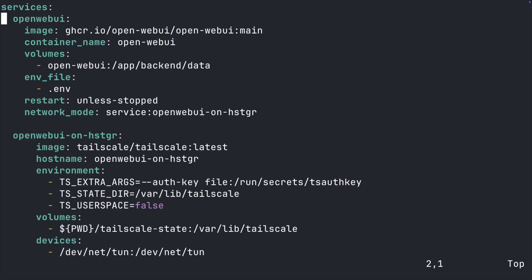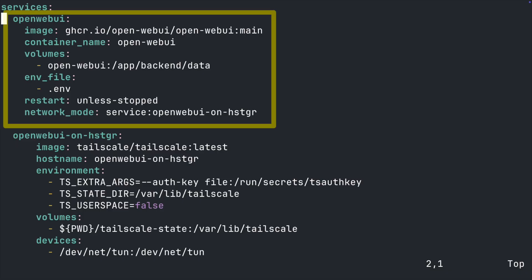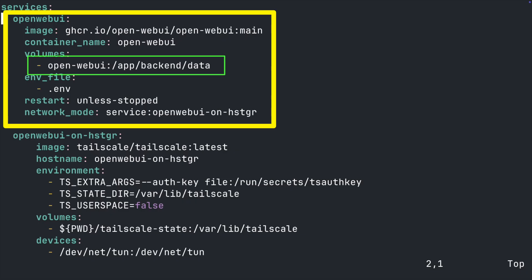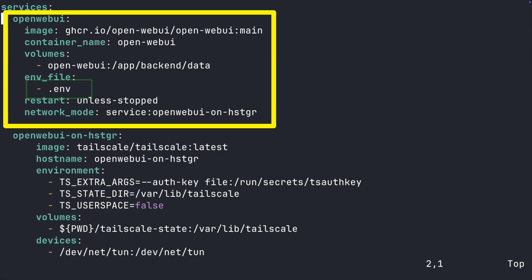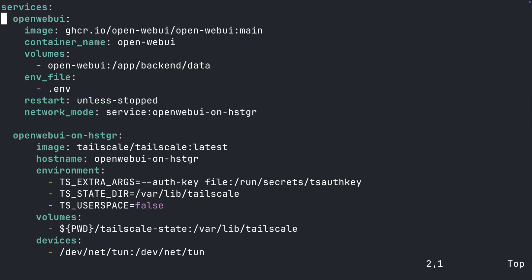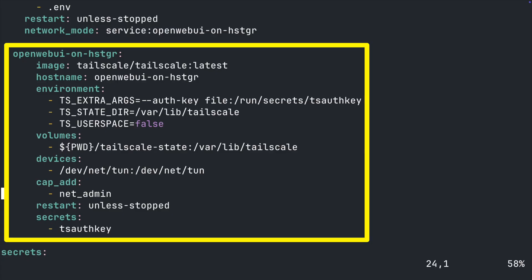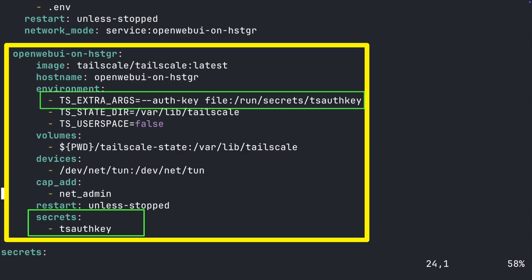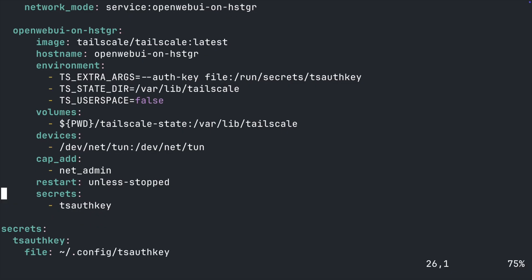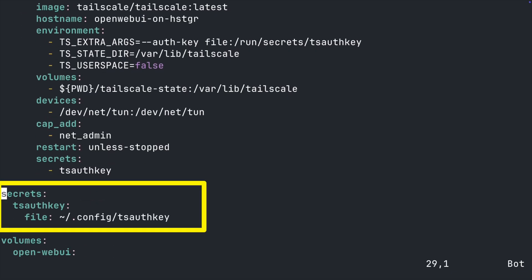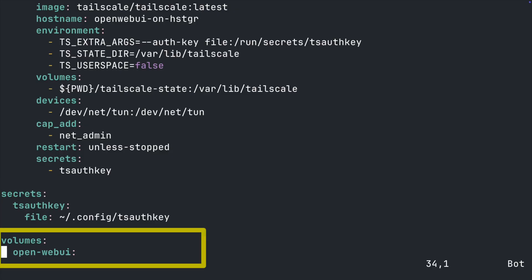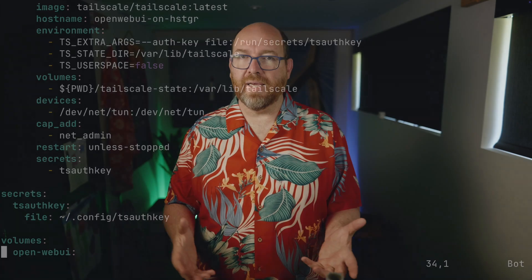The file has four main blocks. First, under Services, is the main OpenWebUI service — this is mounting a volume to save the data to, and loading all the config from an env file. Then there is a special network piece that connects it to our second block, the Tailscale service. This is the same thing we've used in SearchNG and N8N, expecting an auth token to be passed to it. That third block takes the file and shoves it into the container. The fourth block is the volume declaration — it goes to /var/lib/Docker/volumes/OpenWebUI/OpenWebUI/data.